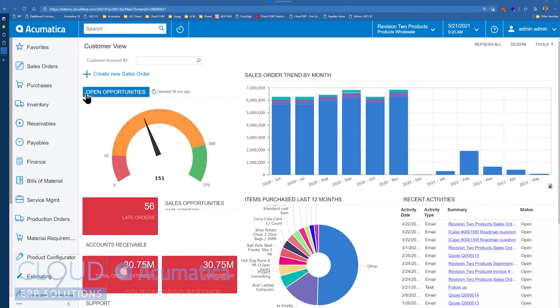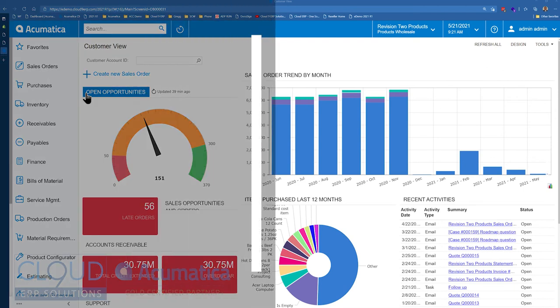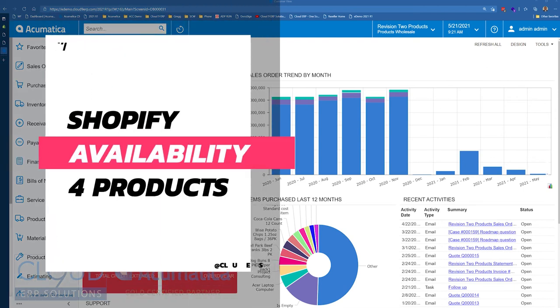Hello and thanks for watching this Acumatica video and subscribing to our YouTube channel. In this video, we're going to talk about how to show inventory availability on your Shopify site.